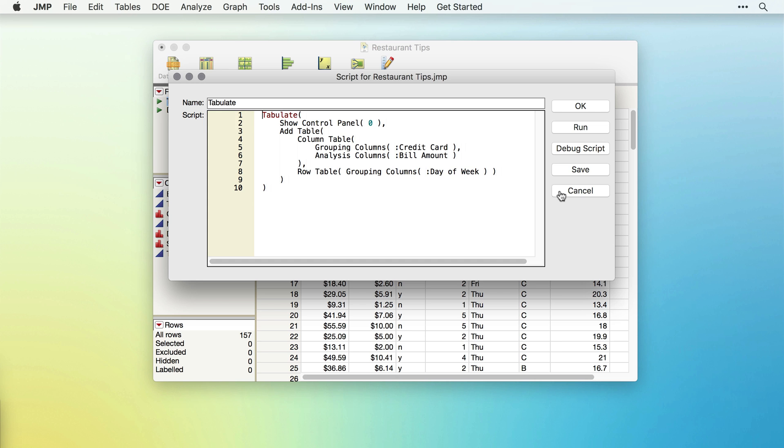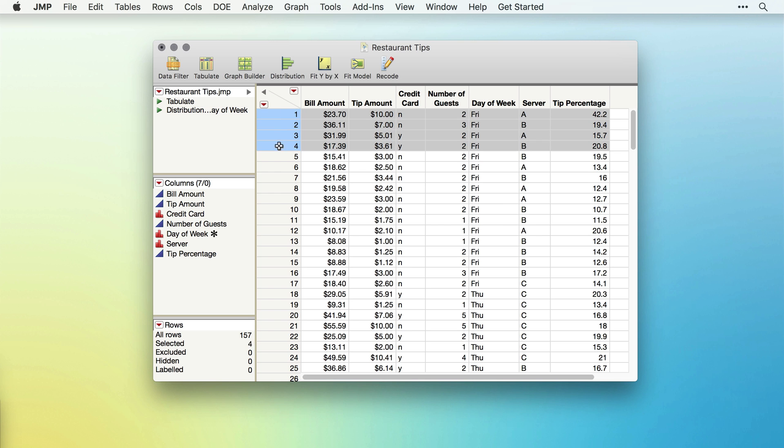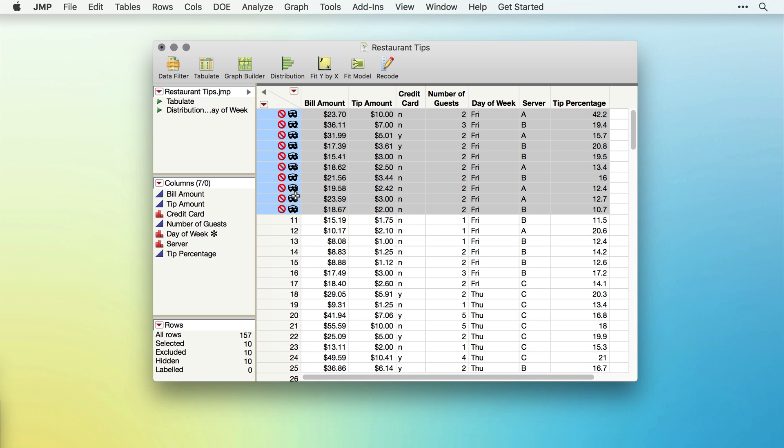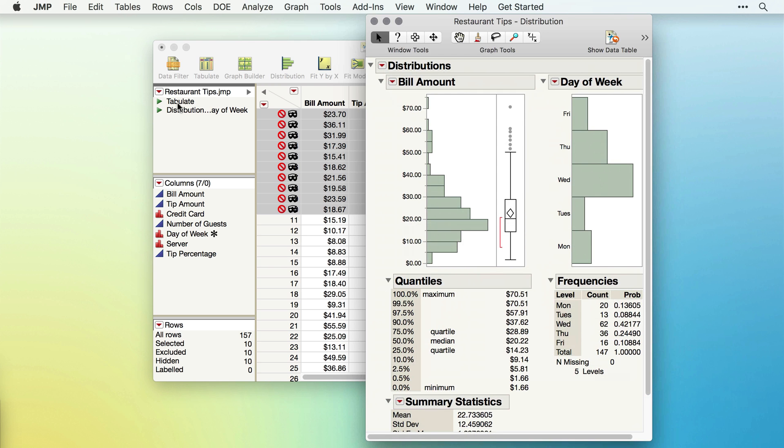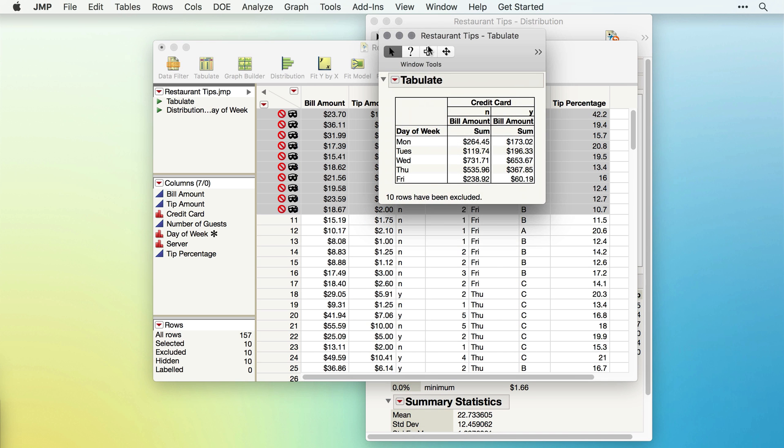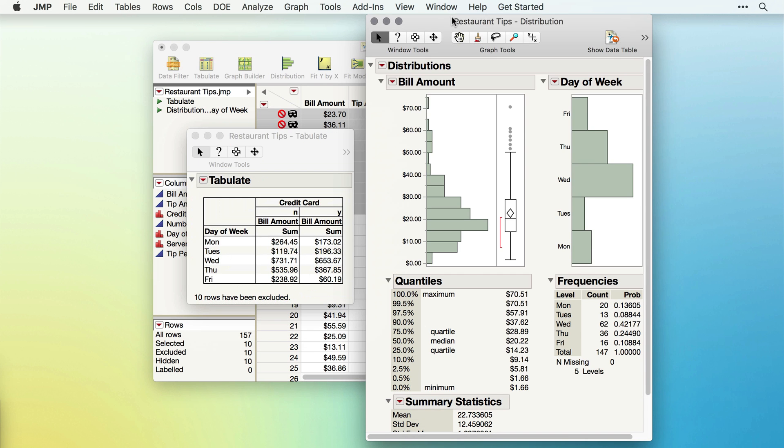Since it's the script for the analysis or graph that is saved, if the data change, for example, if we select and exclude the first 10 rows, when I click the Play buttons, JMP recreates the output using whatever data is available in the table.